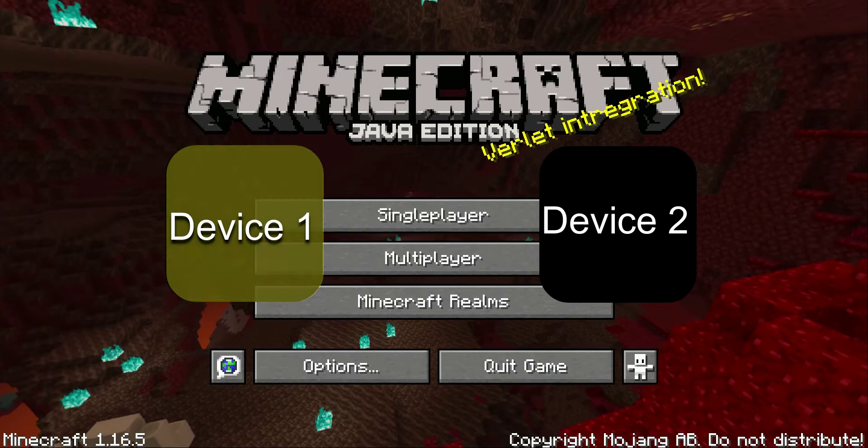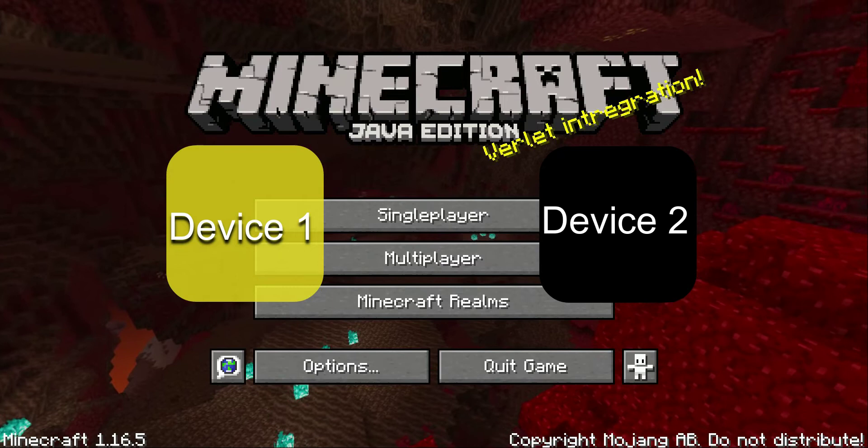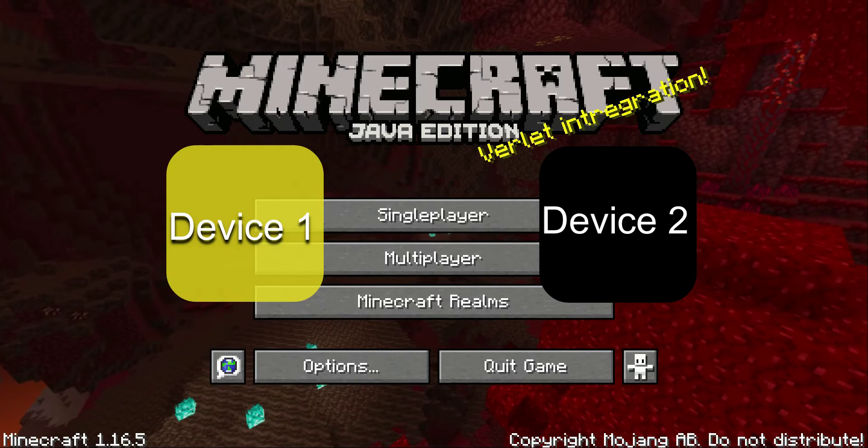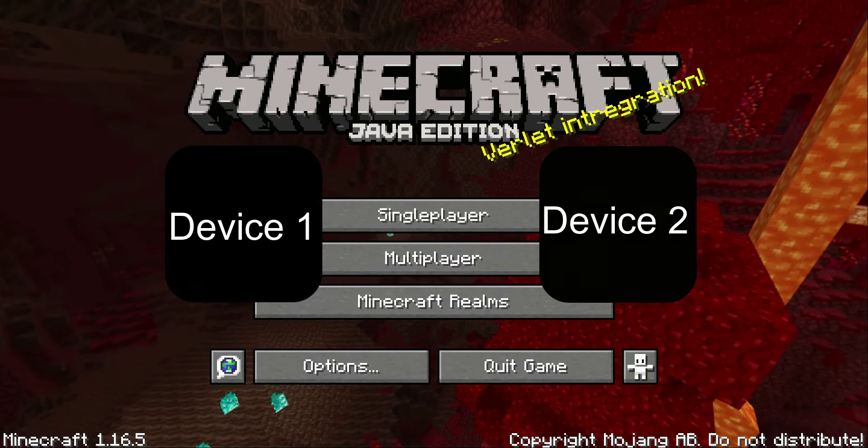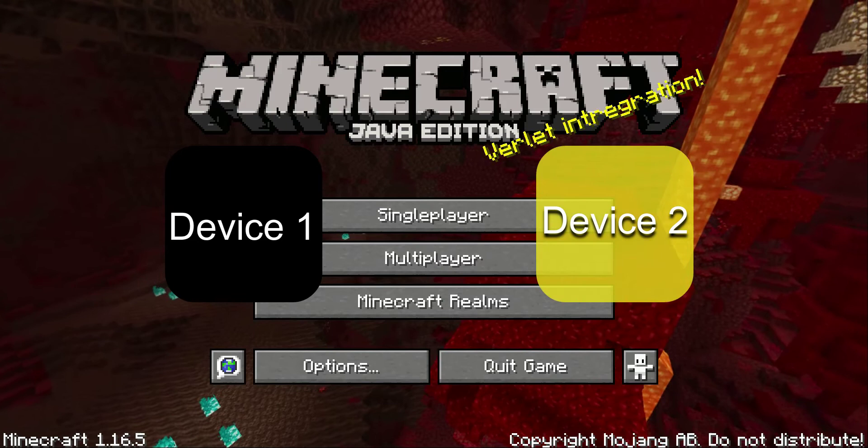Open Minecraft on your first launcher, let the game start up, then click the Minecraft Realms button. The 429 error will show up — that's normally what you would see. Then hit quit game and go to your second computer.